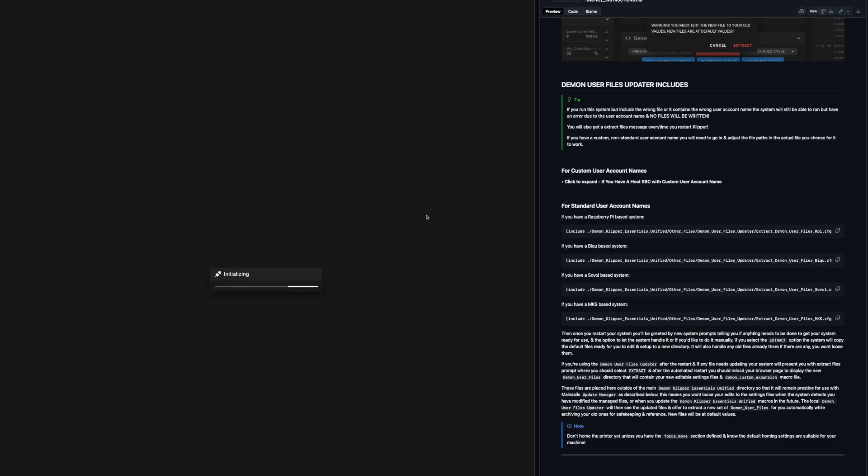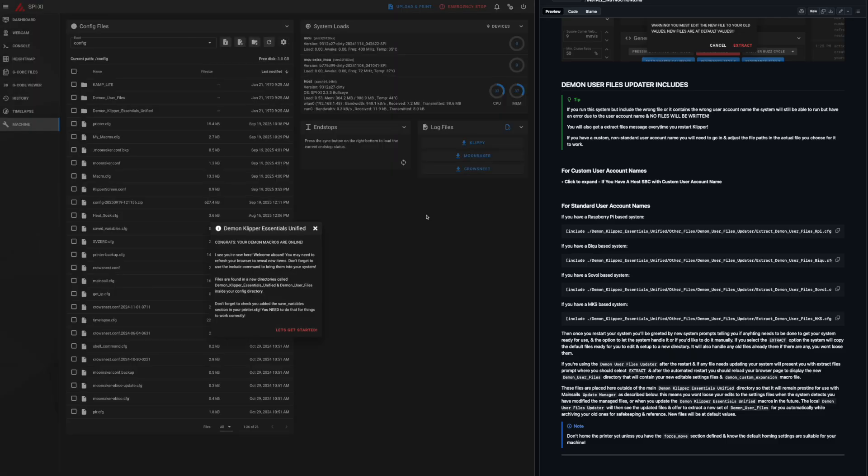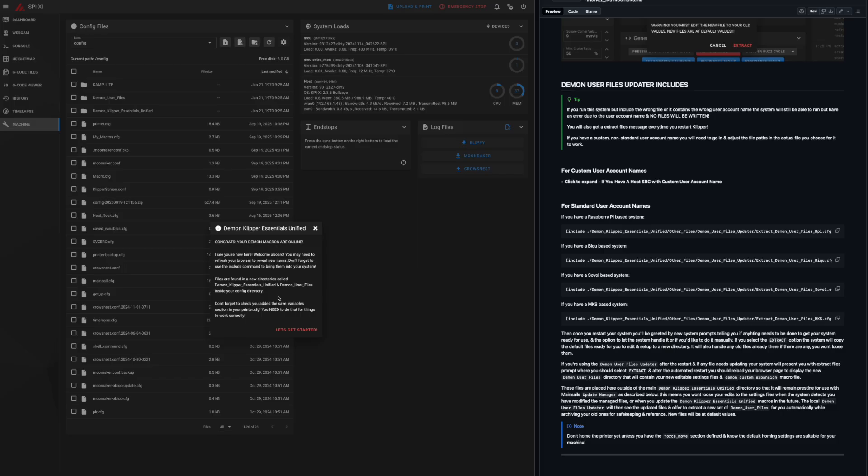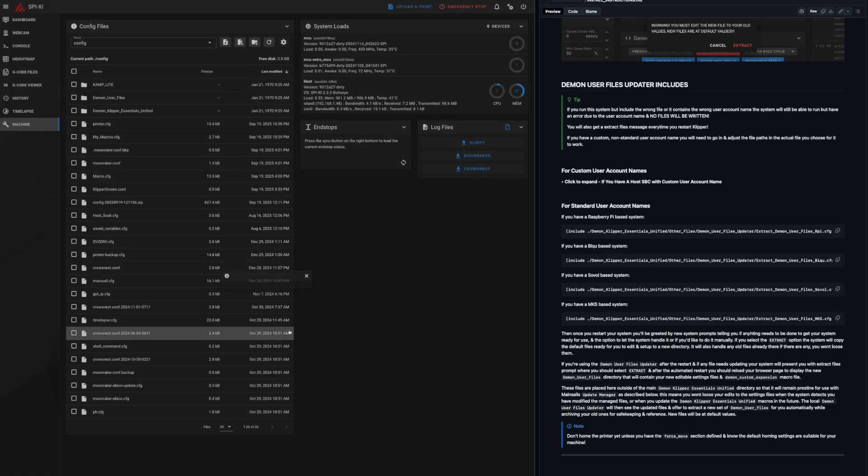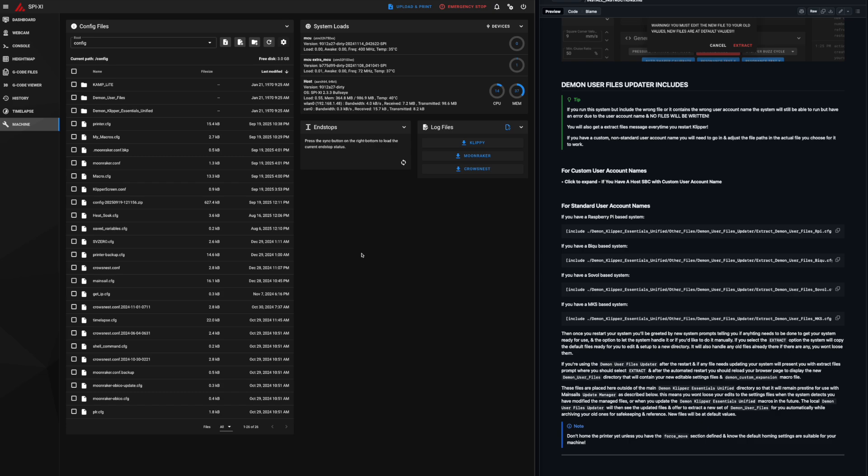There we go, initializing. Ah, there we go. We have the welcome pop-up. Congrats, your daemon macros are online. So that's fantastic. Just tells you a little bit what you need to know. So let's get started. So that there is the first milestone completed.